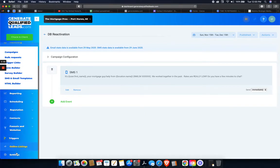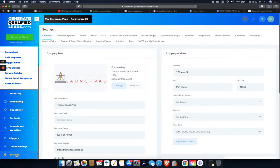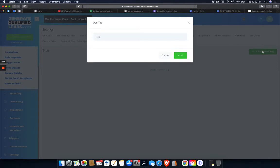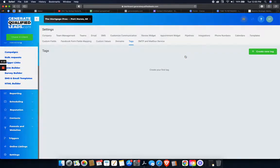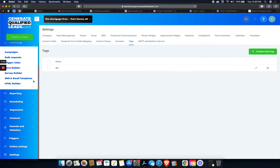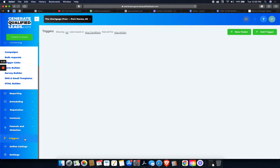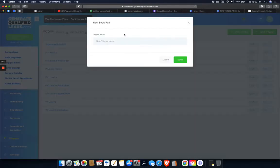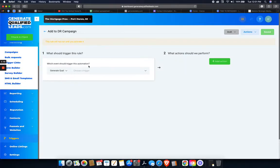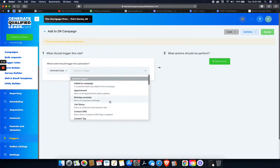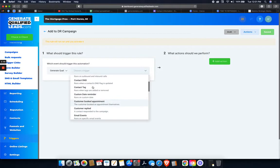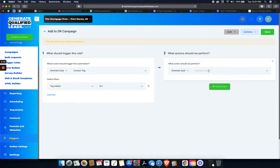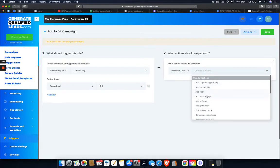What we're going to do is we're going to have to create a tag to enter people into that campaign. So I'm just going to call this tag DR1. So I'm just going to add this tag. Go to settings, tags, DR1. And now we go to triggers. I don't have a trigger created yet. So I'm going to add a trigger. Add to DR campaign. Choose a trigger. The trigger is when contact tag, we're going to select the tag, tag added, select the tag. What action we're going to do? We're going to add them to a campaign.